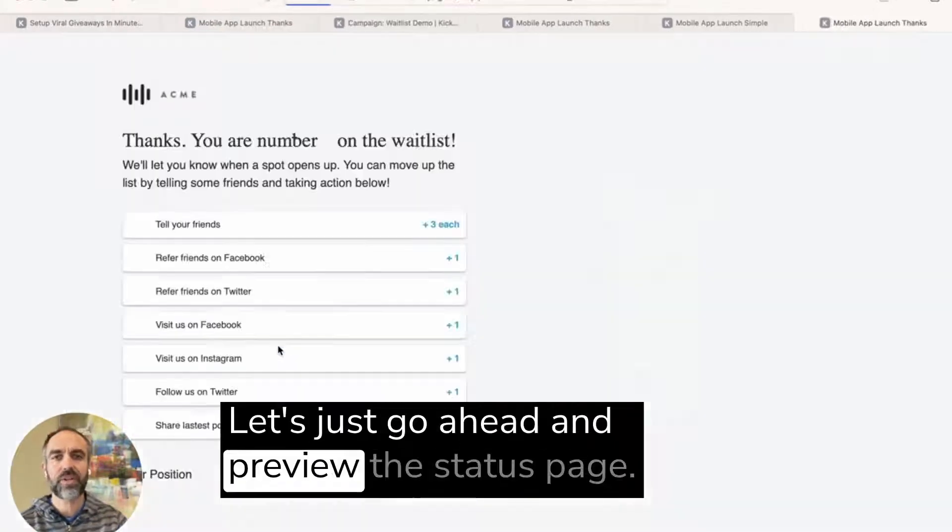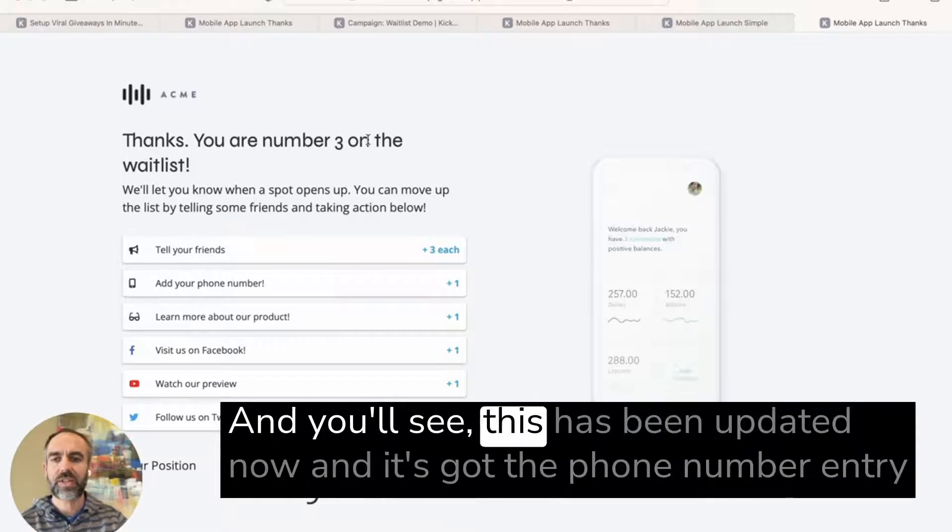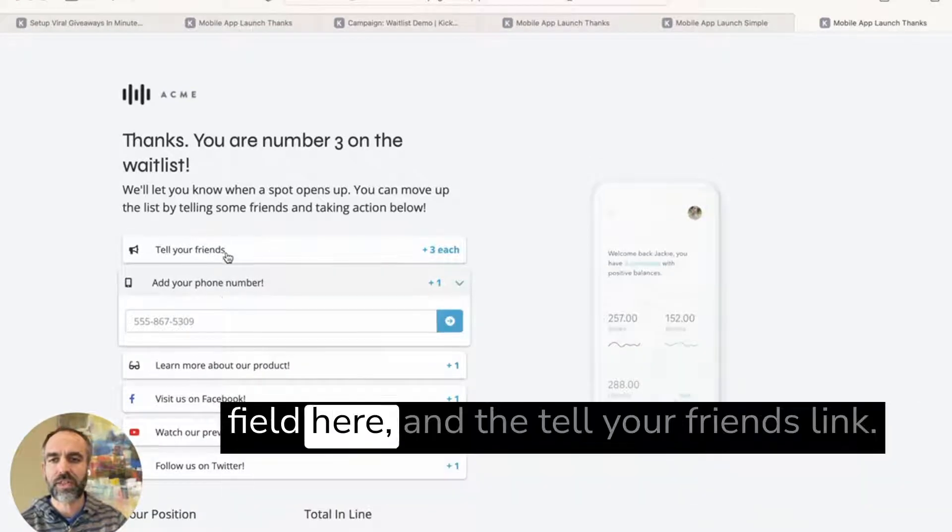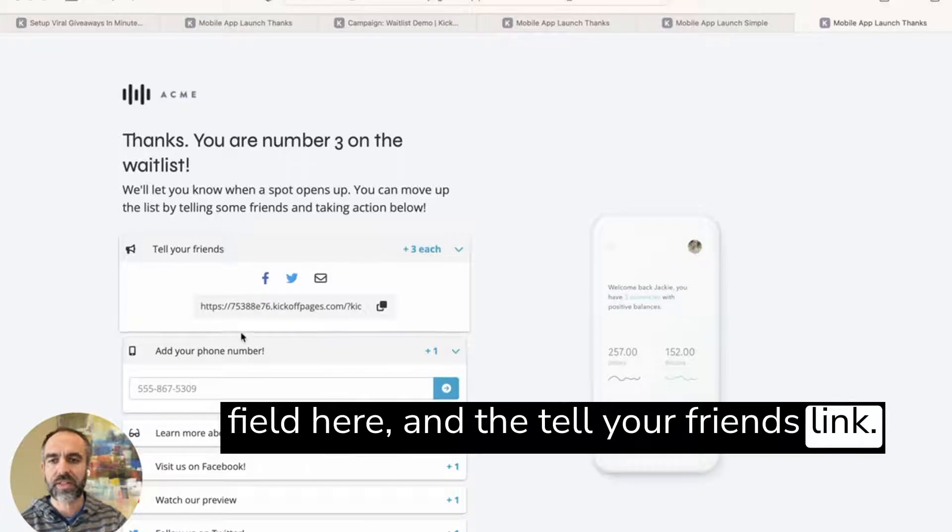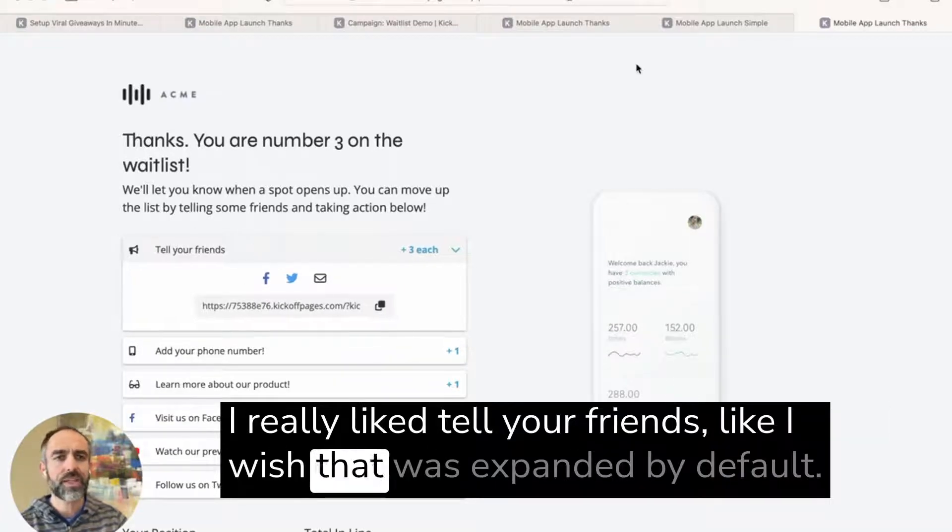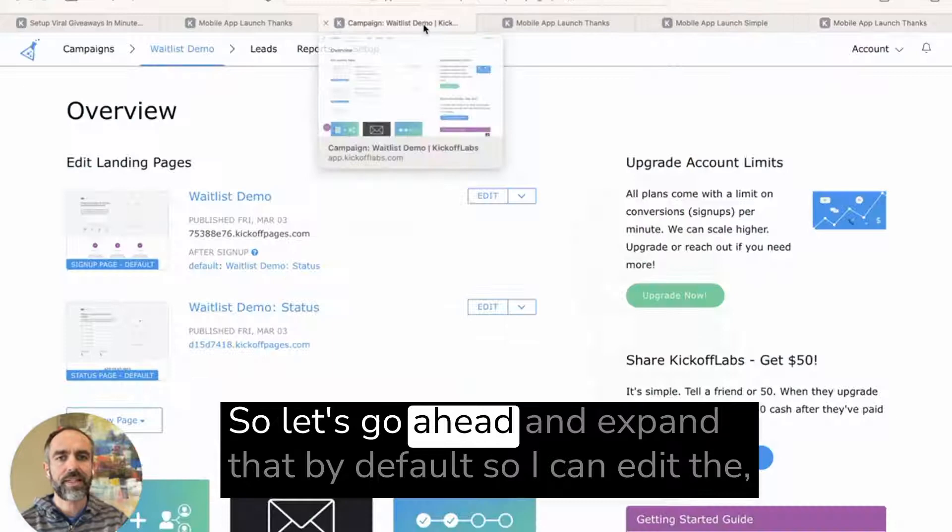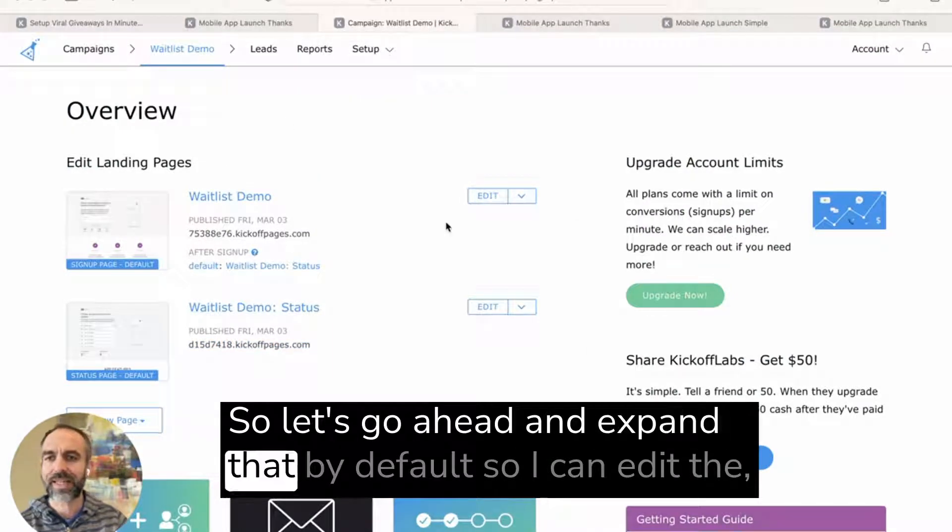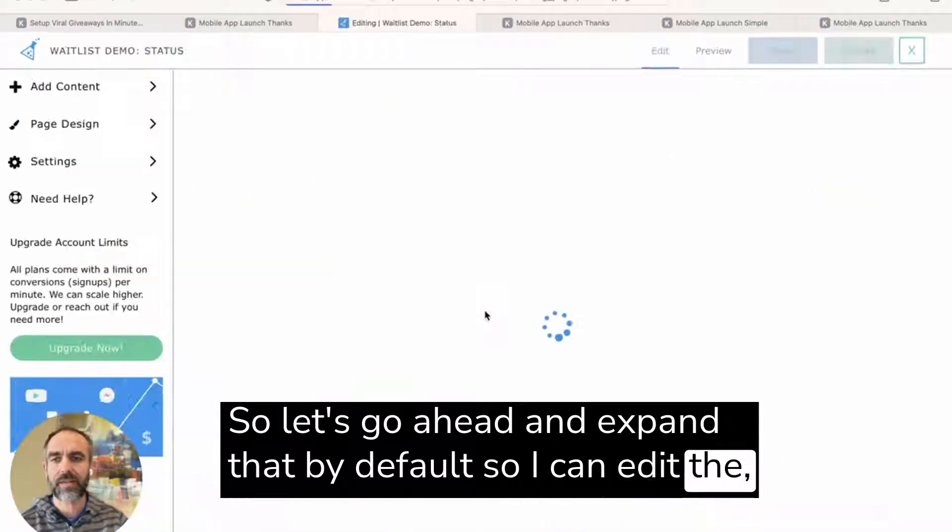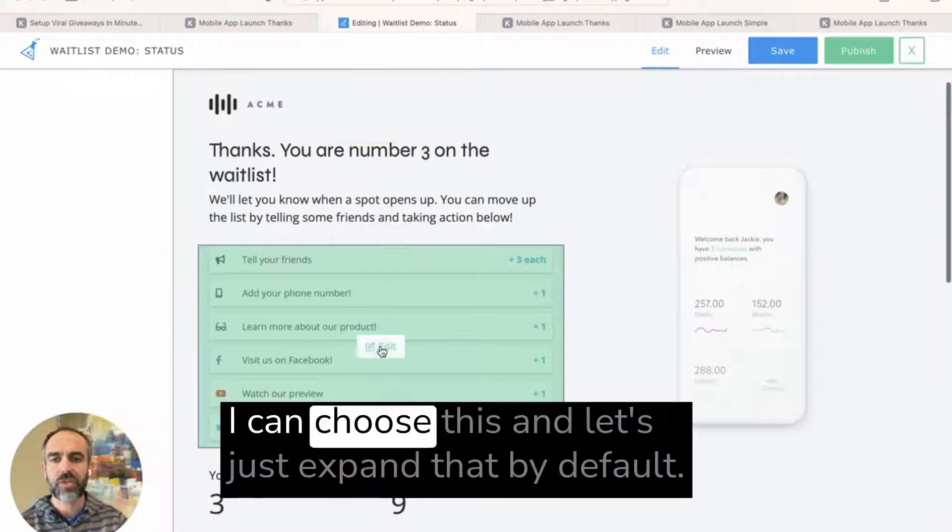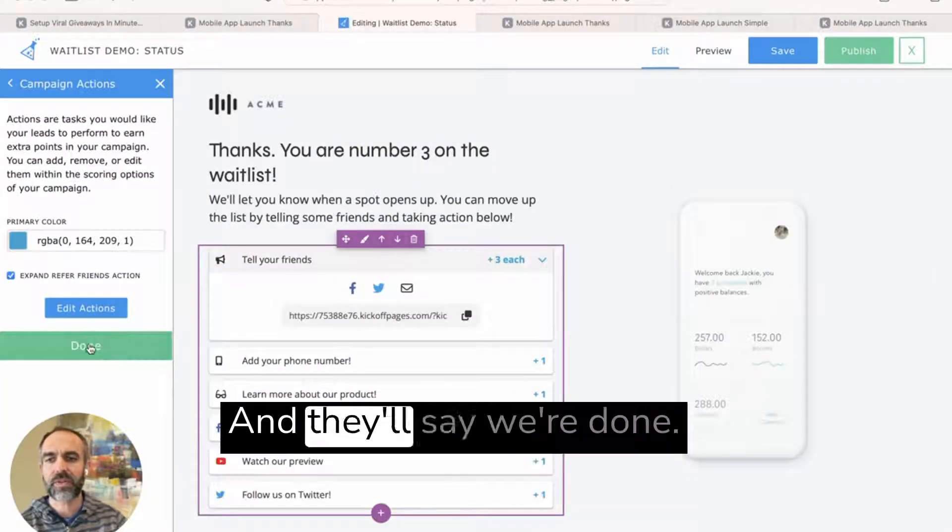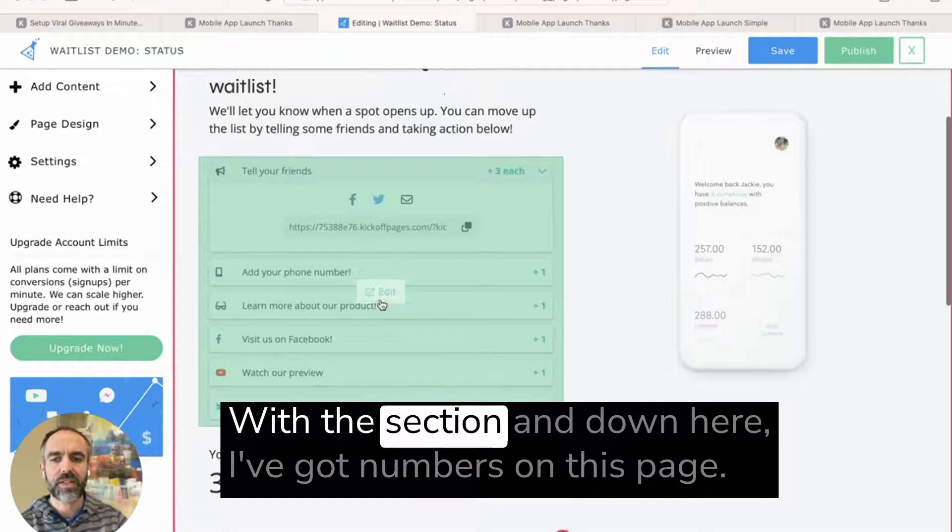Let's just go ahead and preview the status page. We'll see this has been updated now and it's got the phone number entry field here and the tell your friends link. I really like the tell your friends link. I wish that was expanded by default. So let's go ahead and expand that by default. So I can edit the thank you here as well. I can choose this and let's just expand that by default. I'll say we're done with this section.